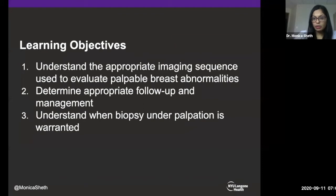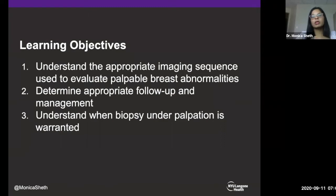There are three learning objectives today. The first is to understand the appropriate imaging sequence used to evaluate palpable breast masses. The second is to determine the appropriate imaging follow-up and management. Third, to understand when biopsy under palpation is warranted.